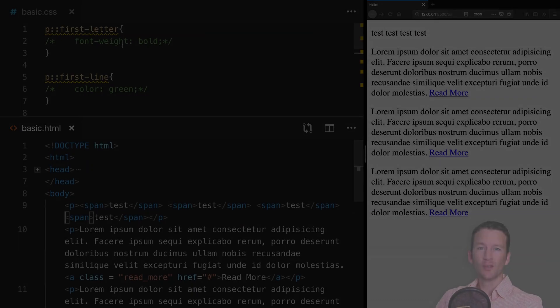I have a simple web file set up — you can get all these files and slides in the description links if you want to pull them down yourself. Looking at the HTML, there's not a lot here, just four paragraphs. The first paragraph has a bunch of span tags, each with the word 'test'. Then there are three identical paragraphs with lorem ipsum text and a simple anchor tag with the class 'read more' inside each paragraph.